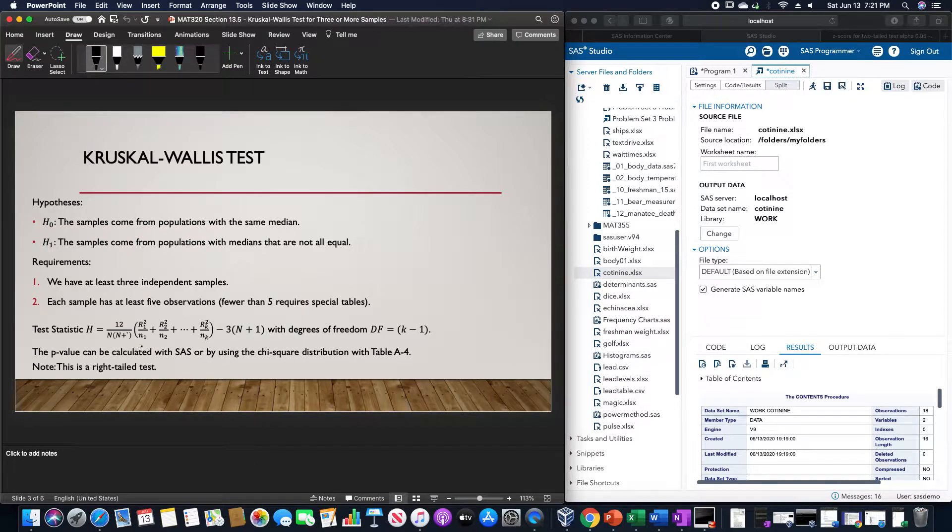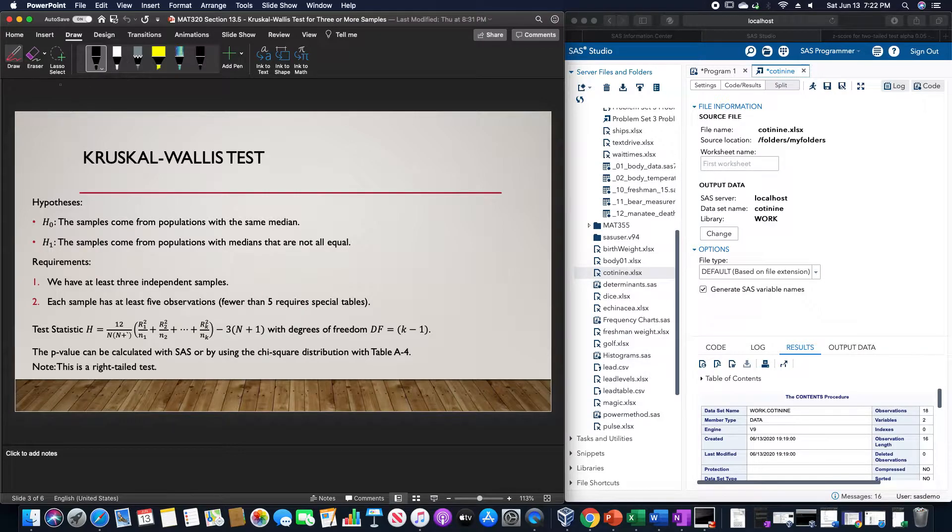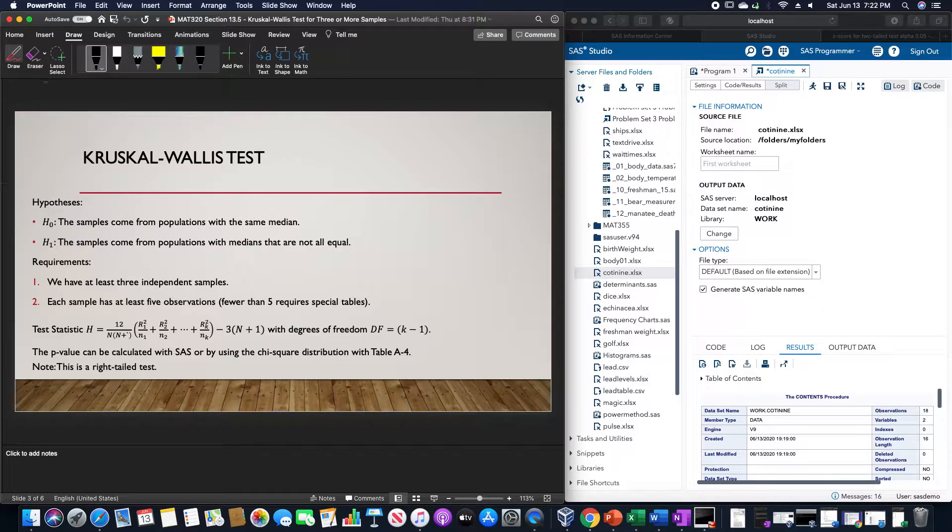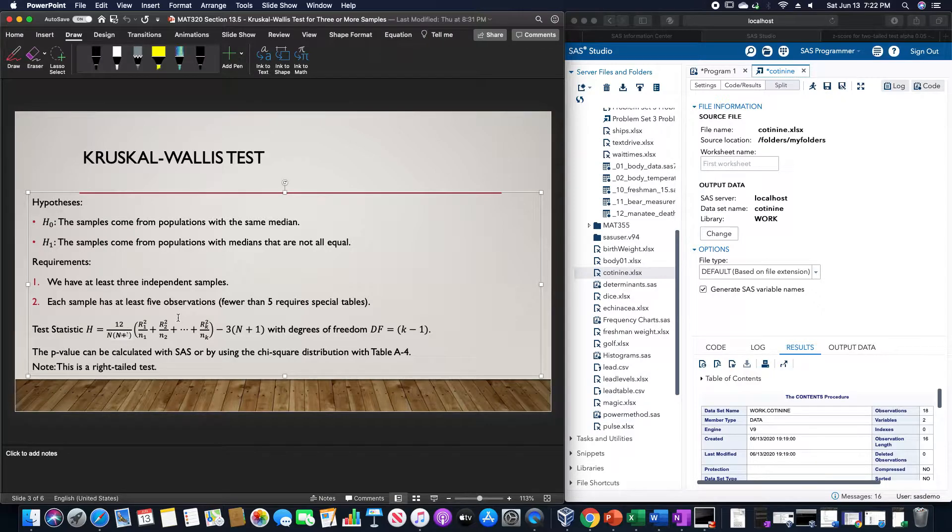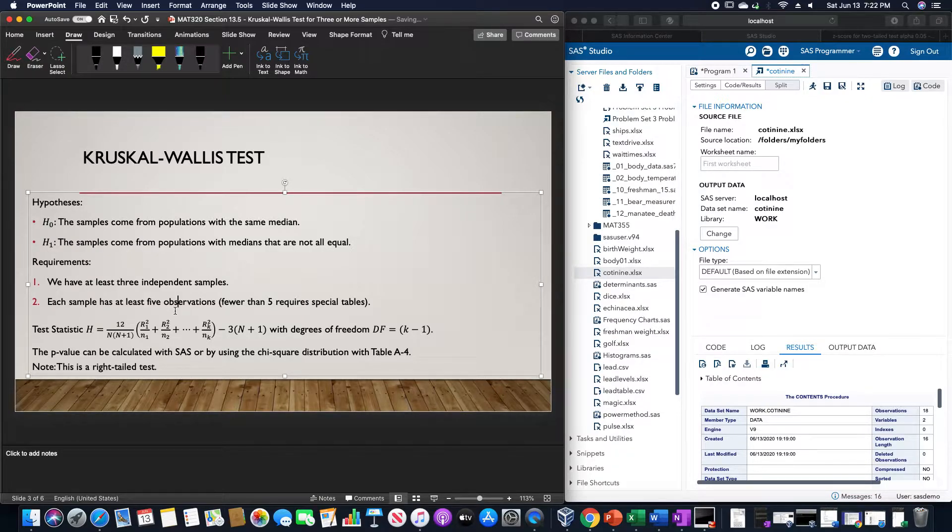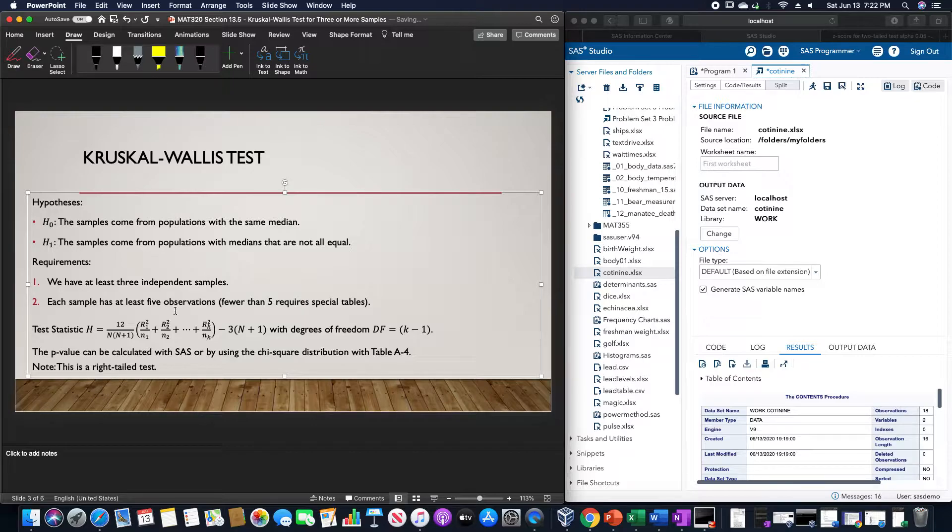The test statistic H is equal to 12 divided by N times N plus 1, times R sub 1 squared divided by N sub 1, plus R sub 2 squared divided by N sub 2, then we would add all the way up to R sub K squared divided by N sub K, minus 3 times N plus 1.